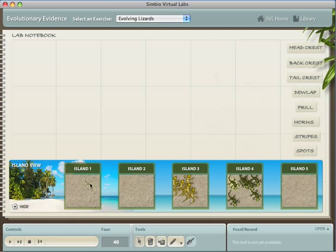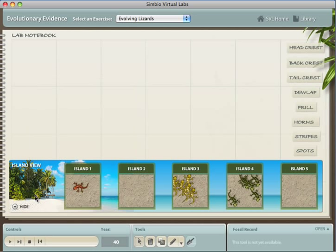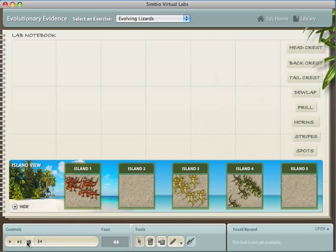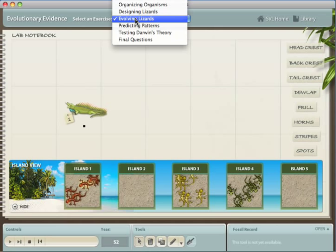Again, the students will drag examples from each island next to each other, and draw circles around all the lizards sharing each trait. The pattern of circles will be very different in the case of evolved lizards than it was when each lizard was designed separately.